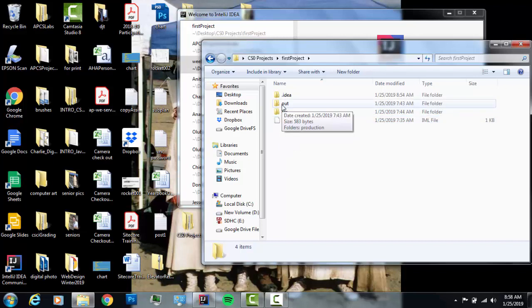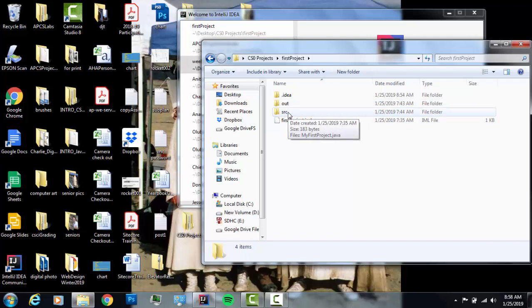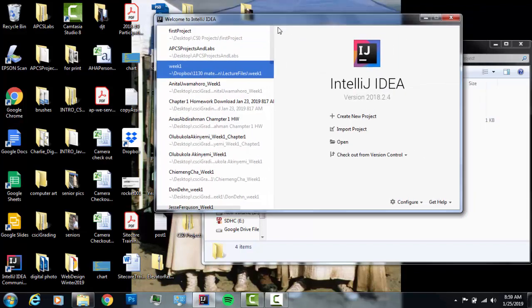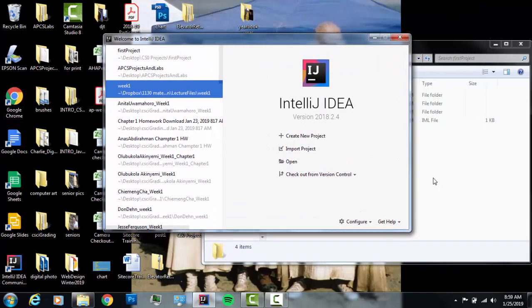There's an output directory which is going to contain our Java bytecode, and a source folder that's going to contain our actual Java class files that we write — the living and breathing code. Let's talk about how to open one of those in IntelliJ. I have a bunch of lecture files that I've created in preparation for these videos and I'm going to open some of those up.